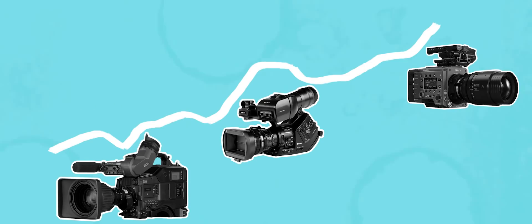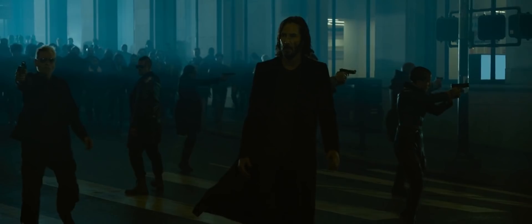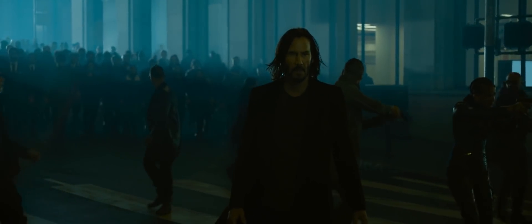Maybe part of this is based on our continuous pursuit of technological advancement. We tend to think that newer, bigger, sharper, faster is always better. Well, I think this isn't always true.